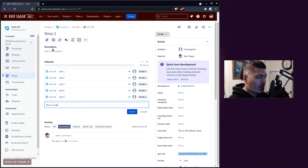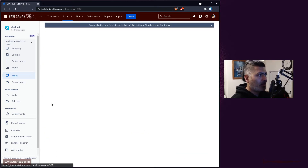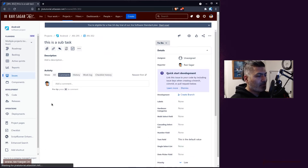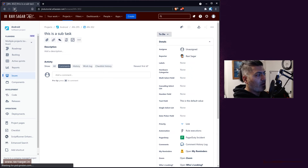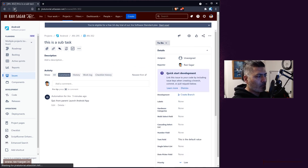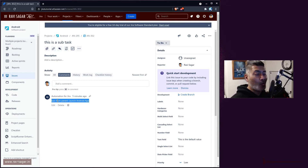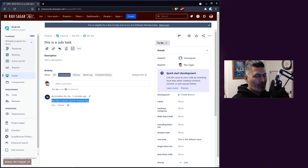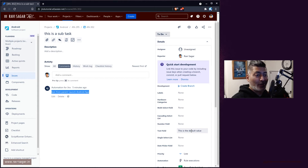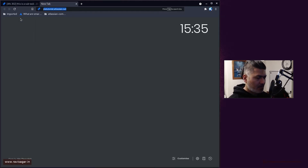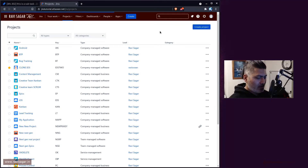Let us create a new subtask — I'll enter the name 'This is subtask' — and click to create it. After refreshing the page, the rule already ran and added a comment: 'Epic from parent: Launch Android App,' which copied the epic summary. It was added as a comment, but it could also be used to update a text field. Let me open a separate tab and take a look at the rule.